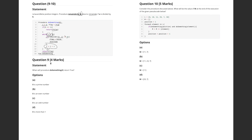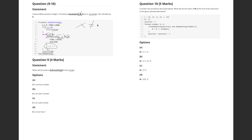Question 9 asks: when will procedure 'do_something' return true? We know that flag starts as true and returns false if x equals 1, or if x is divisible by any number. The remainder of two numbers is zero only when one is completely divisible by the other.